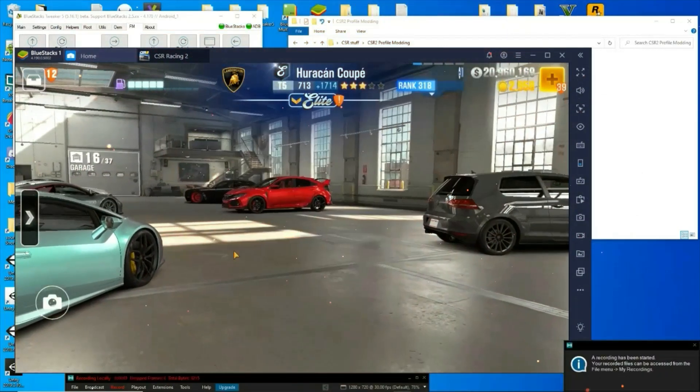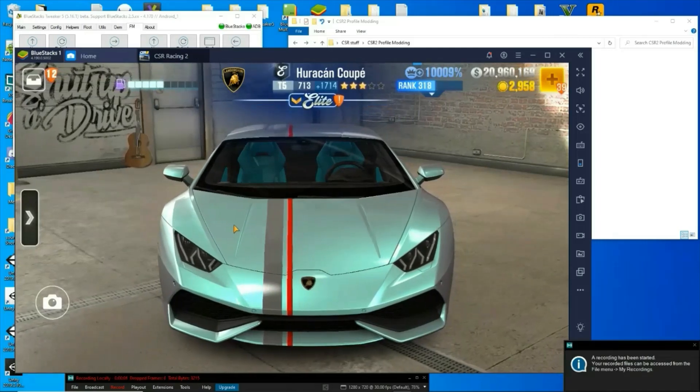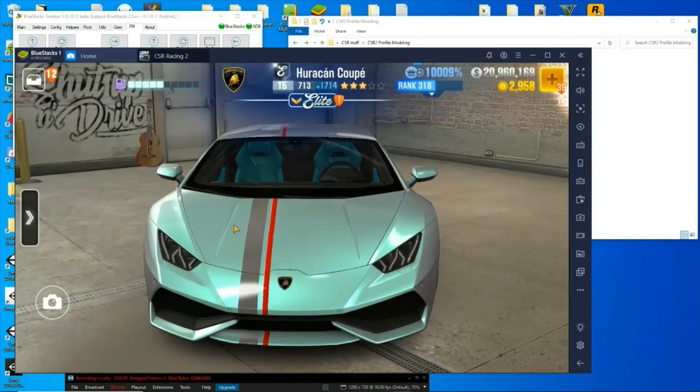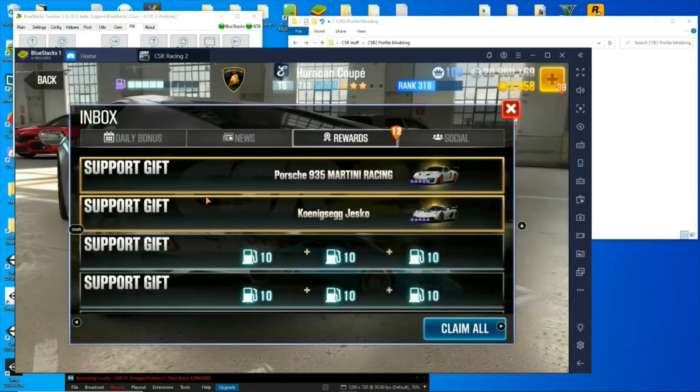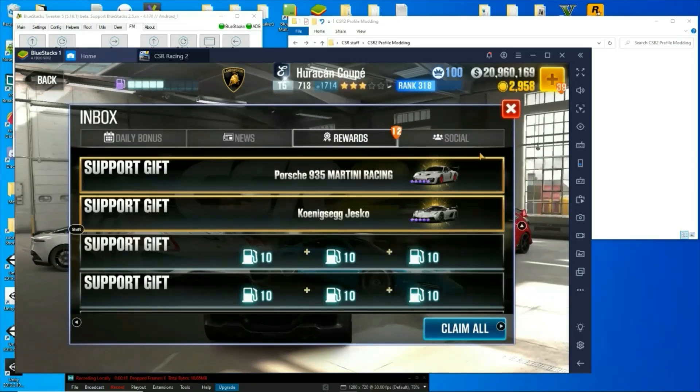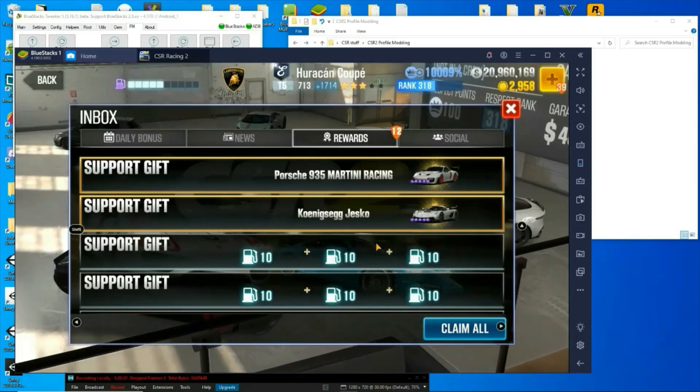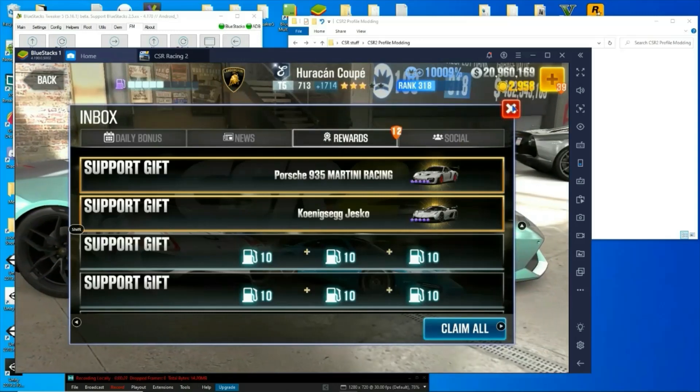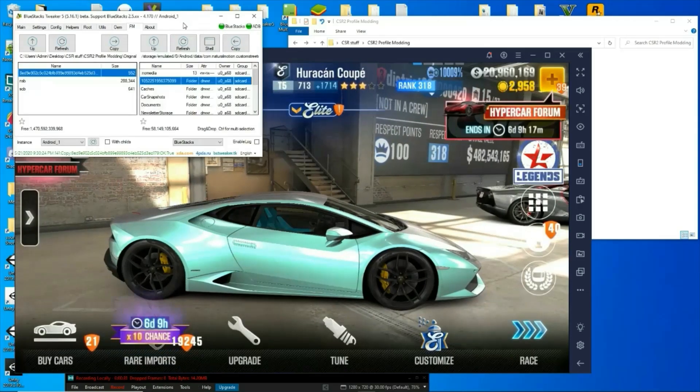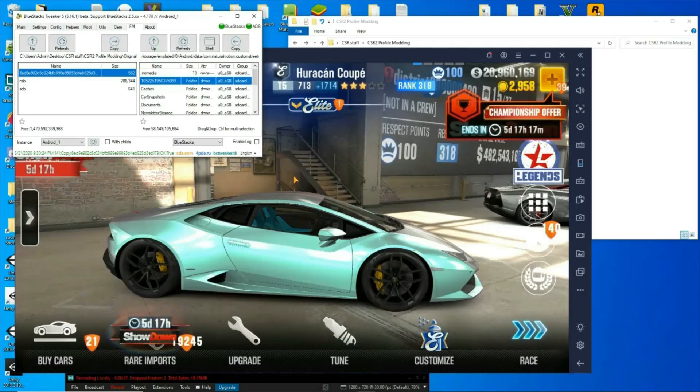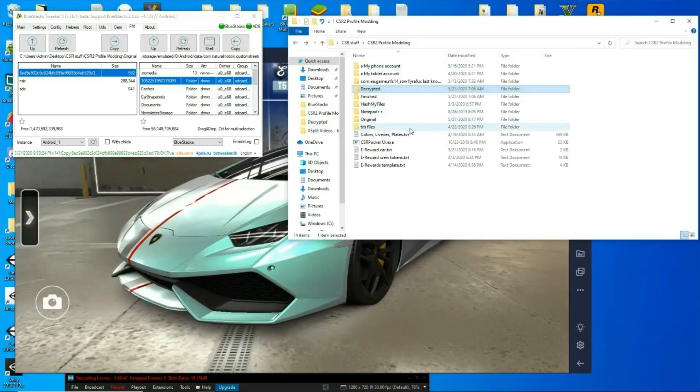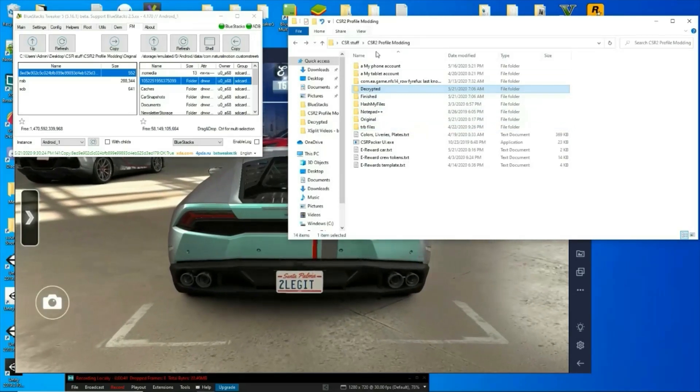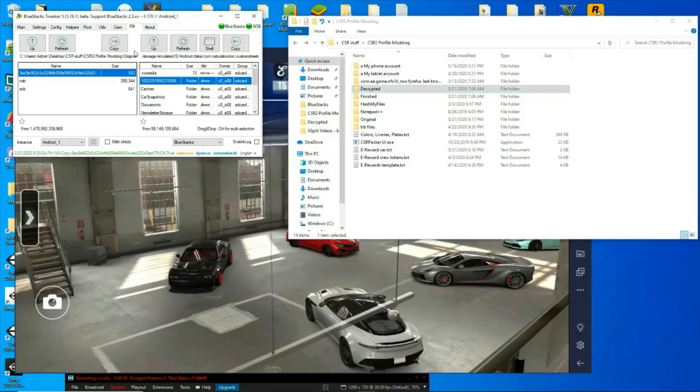What's going on friends, OGLcast here tonight bringing another video. It's been a couple days so I figured I might as well do something here. I started giving myself some support gifts and it dawned on me that might make a good video. Join me while I give myself the new cars from the recent update, version 2.12. As usual, you're going to need BlueStacks tweaker if you're running it on BlueStacks. If you're running it just by a cable from your phone, then you can skip the BlueStacks tweaker and just go straight for the CSR2 profile modding, otherwise known as CSR Packer.